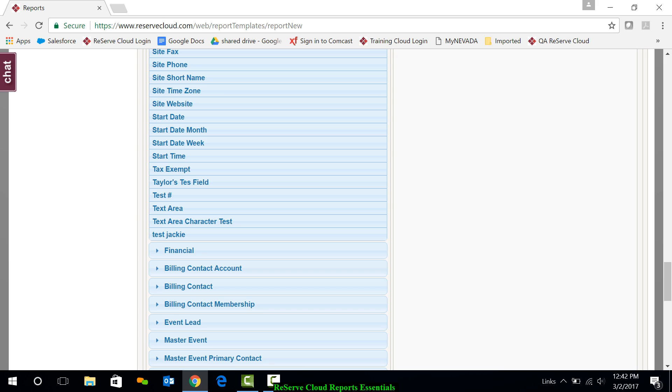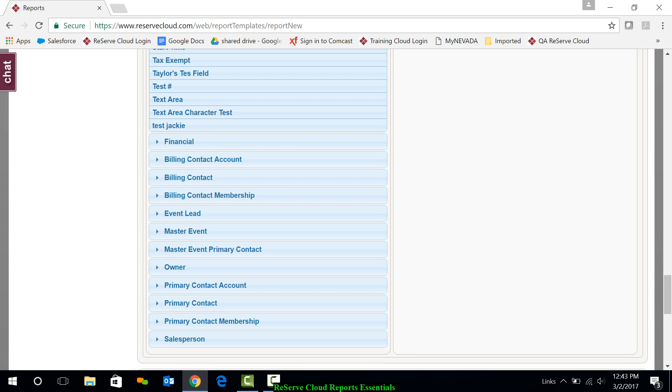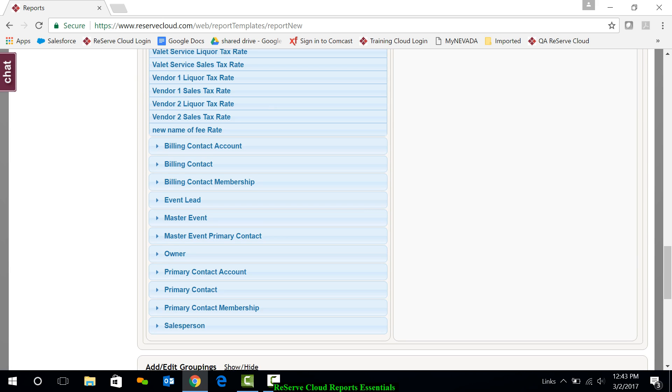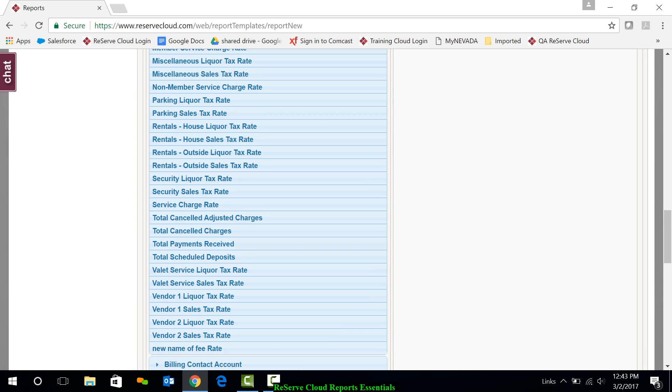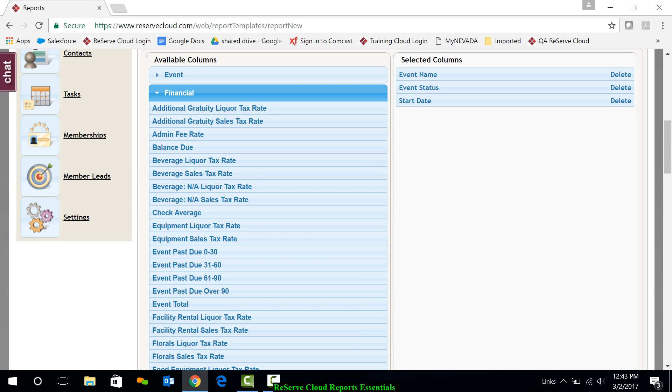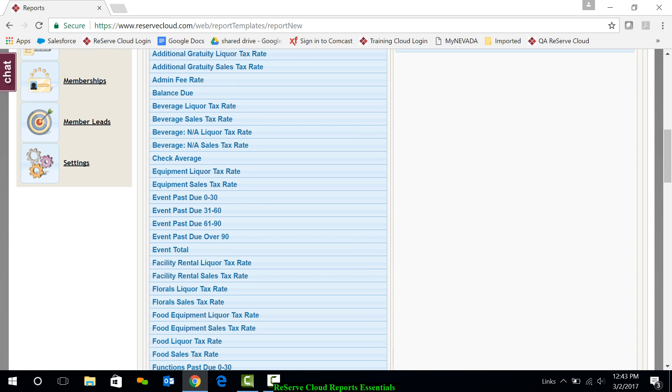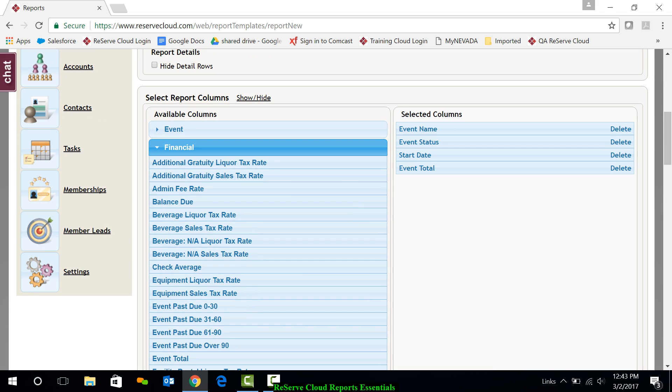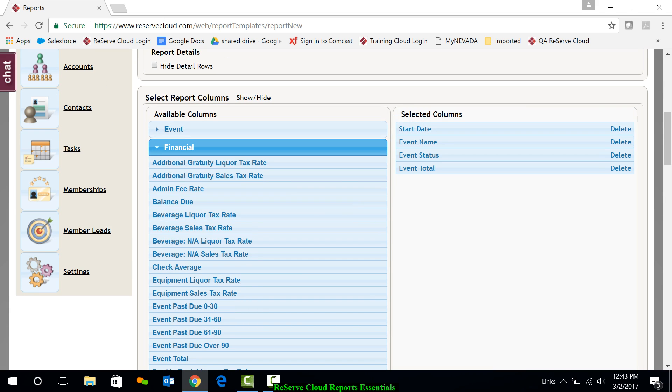And then I'm going to go down here. And under financial, I'll grab event total. Let me grab event total. And I'll drag that over. And let's go through here and make sure I've got all my columns. Again, I could drag and drop those in a different order if I wanted. Maybe I want start date first.